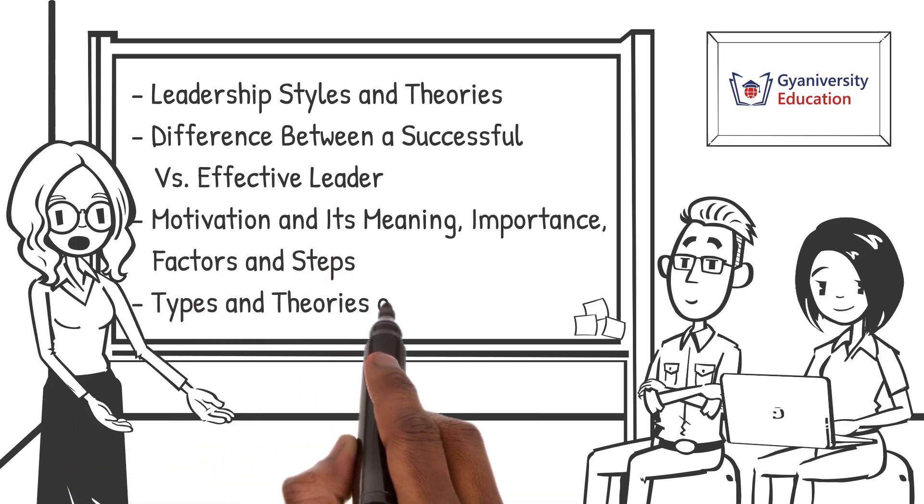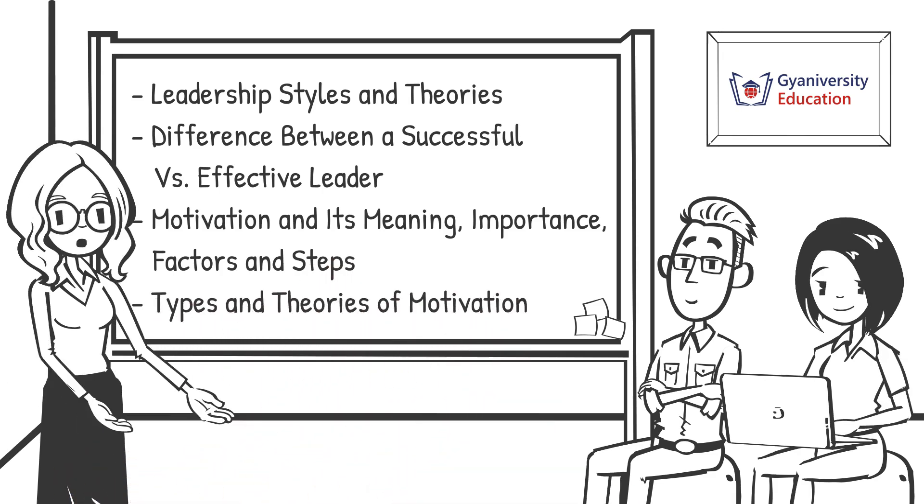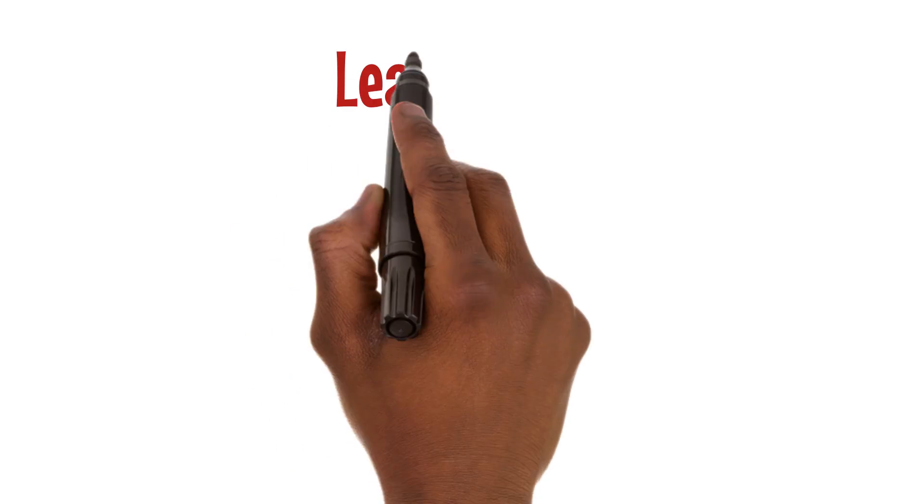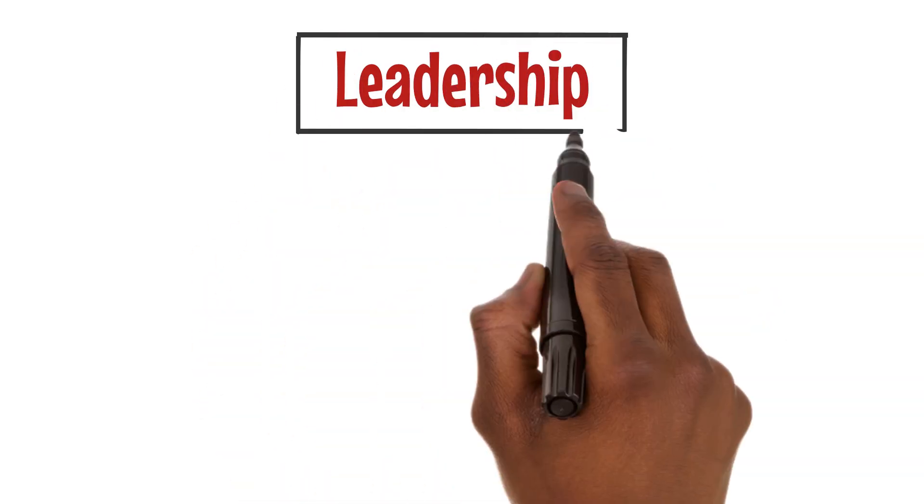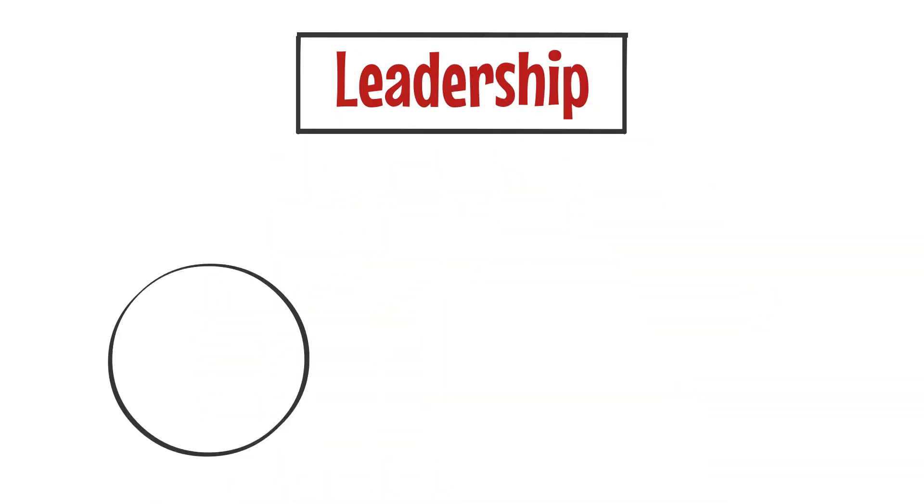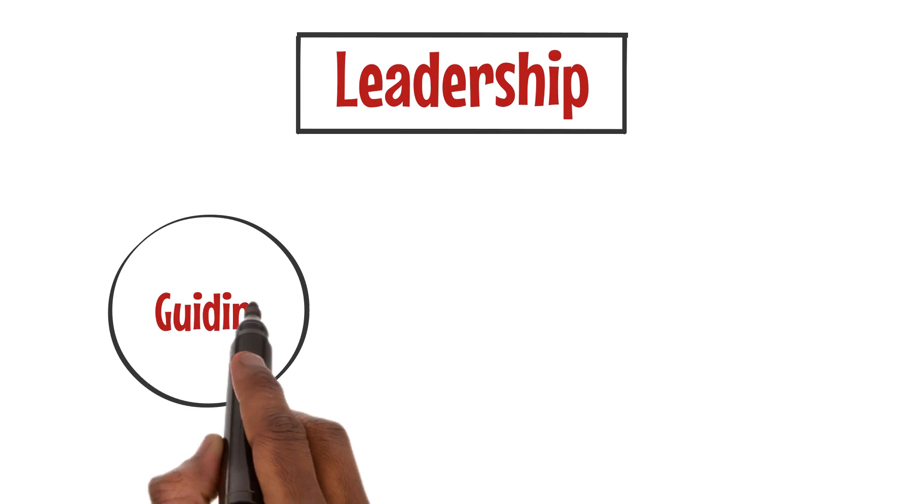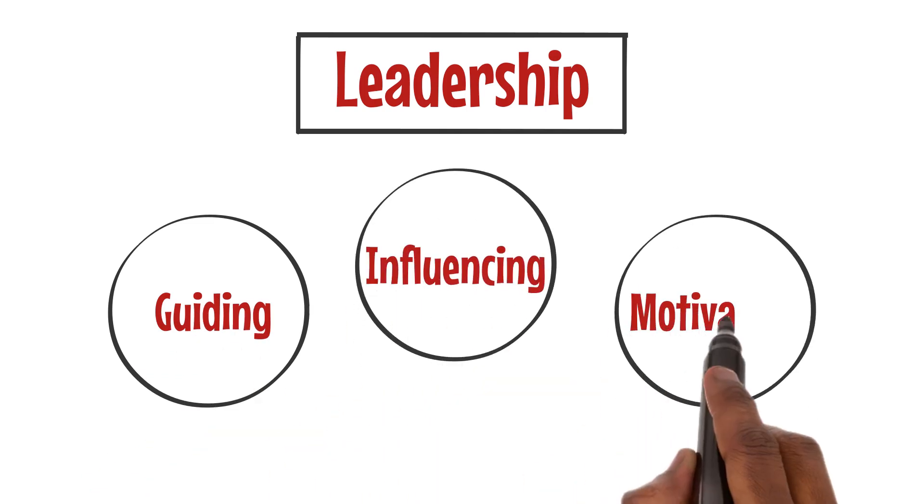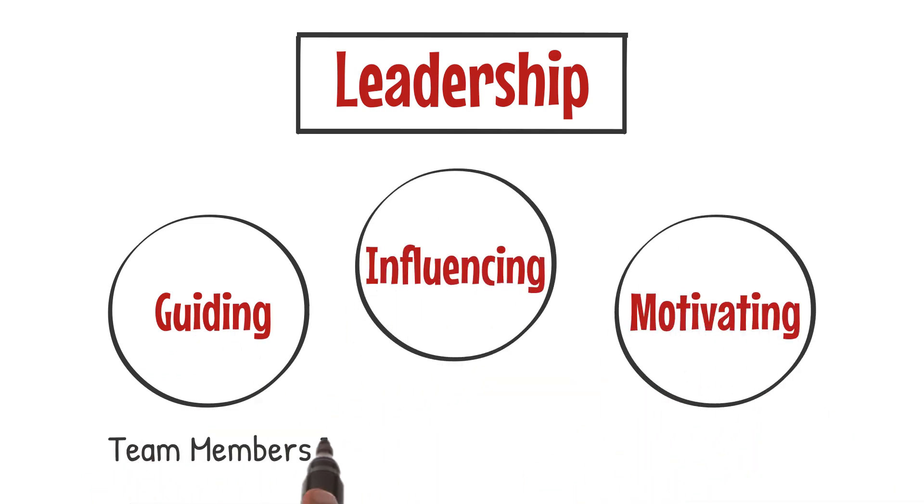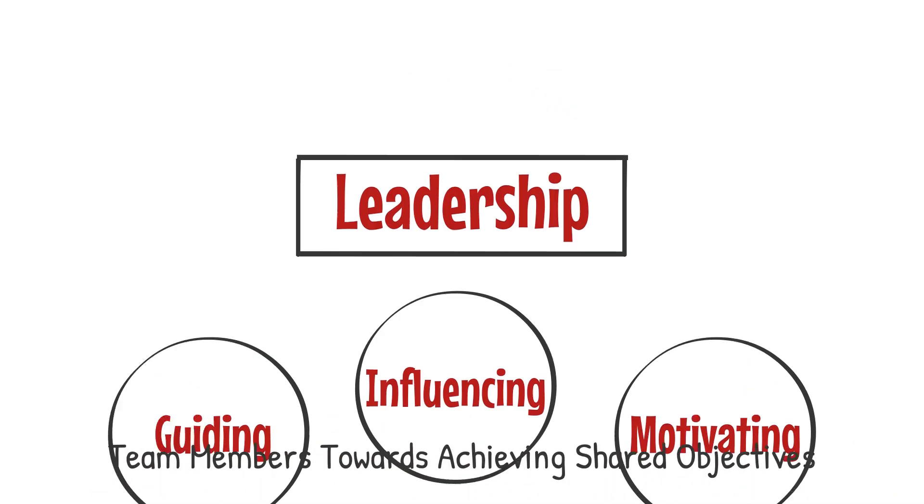Leadership transcends mere management. It's an art that involves guiding, influencing, and motivating team members towards achieving shared objectives.